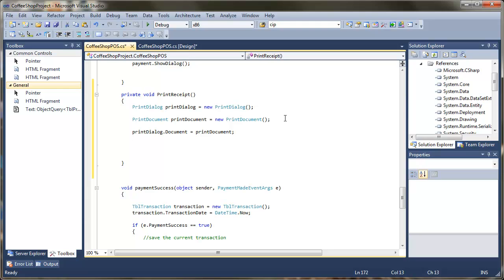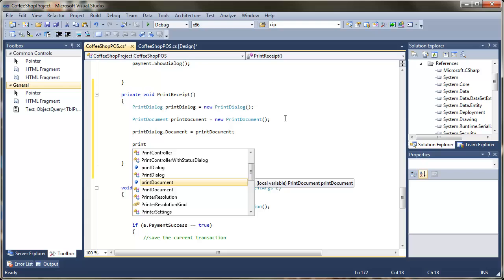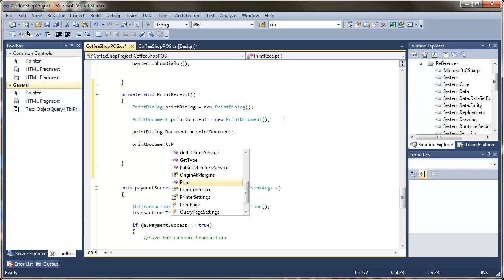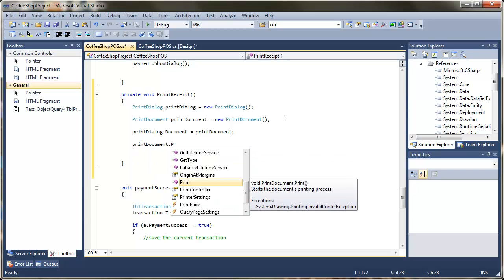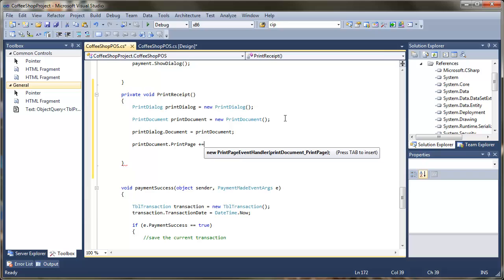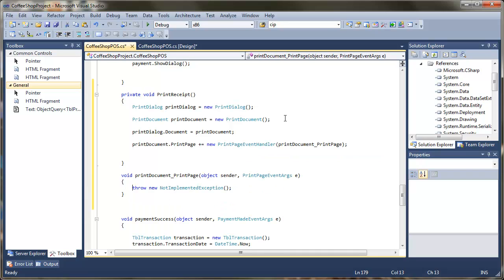I now need to attach an event that tells me when they have printed. So what we are going to do here is attach that to print document and we should have a print page event. To attach the event handler we use plus equals, and I am just going to use double tab to automatically generate that for me. So we can see there we have got a new print page event handler.